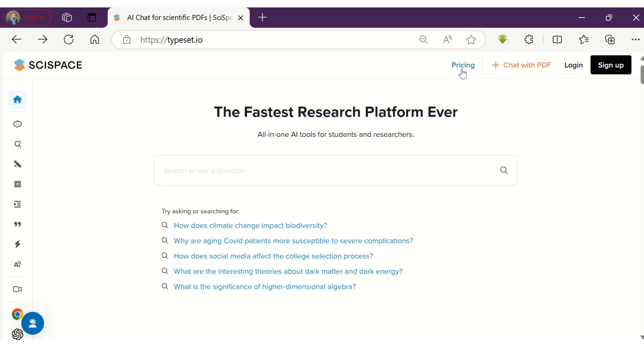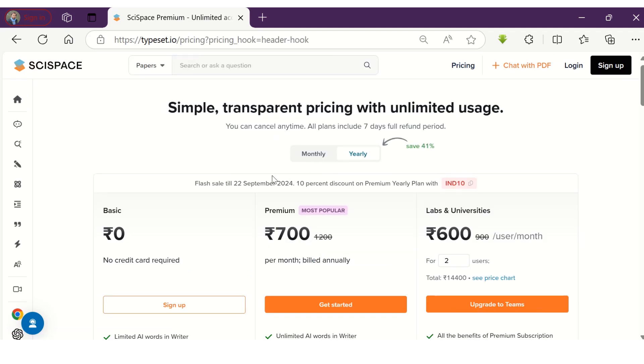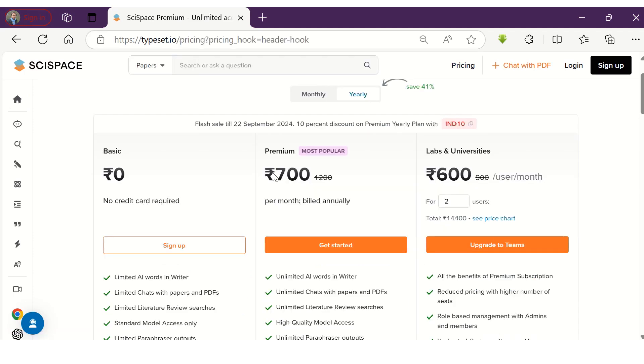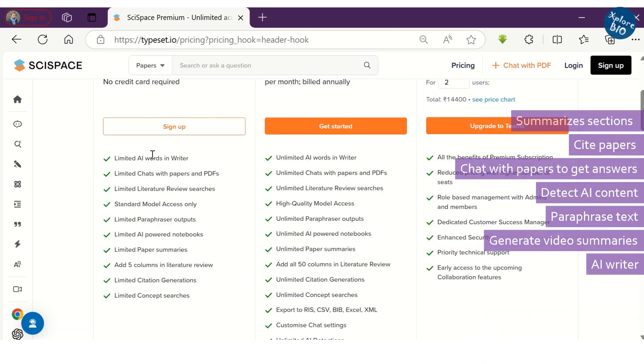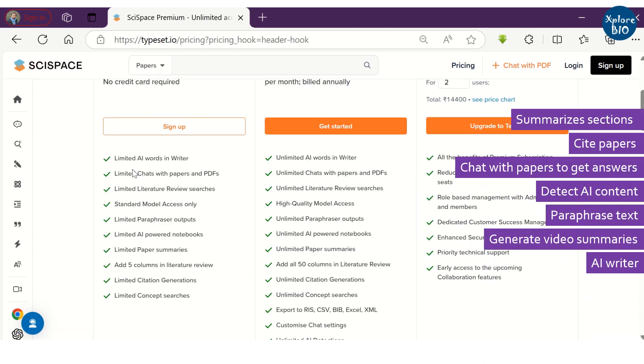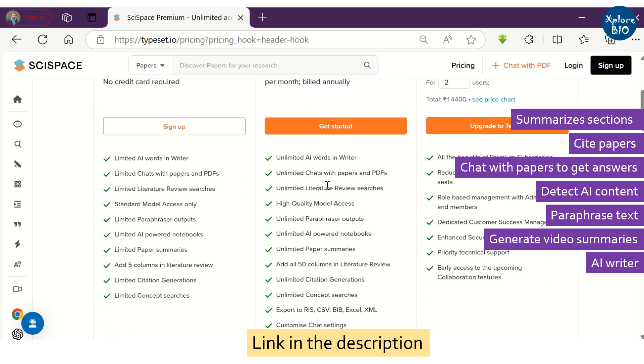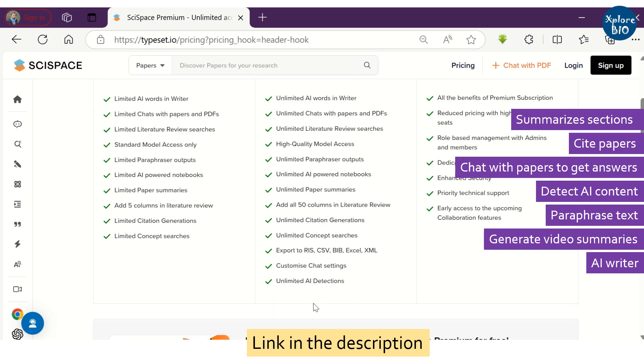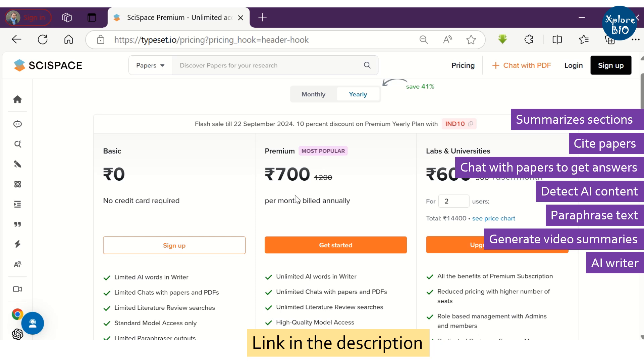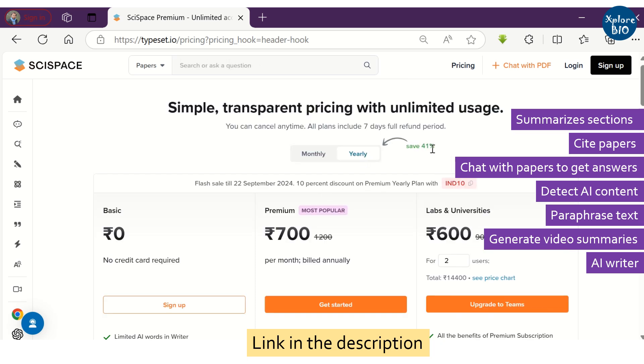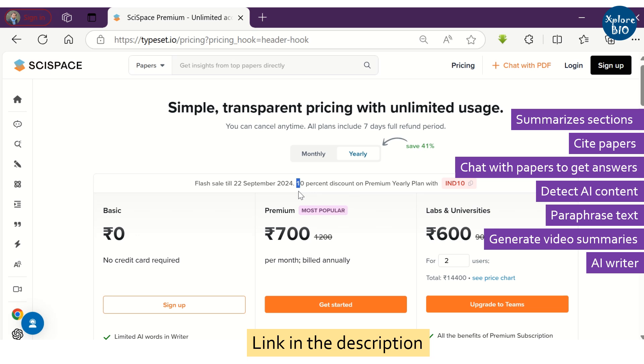I would suggest you to try AI Writer and all other exciting features SciSpace offers by yourself first. If you find it useful, you can purchase a premium plan with the link given in the description to get unlimited access. If you opt for an annual plan, you can save 41%. Also, check the website as sometimes they provide additional discounts. Currently, as per my knowledge, there is no other tool that offers these many features at this price point. And I know many researchers are using SciSpace because of these features.